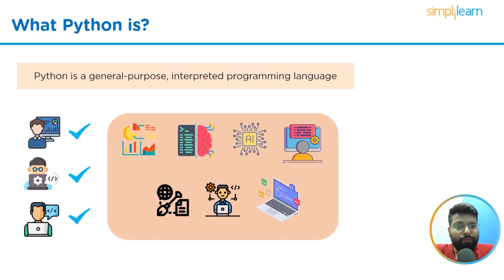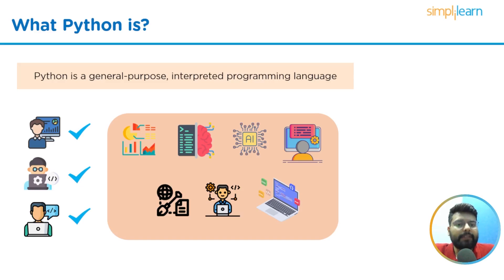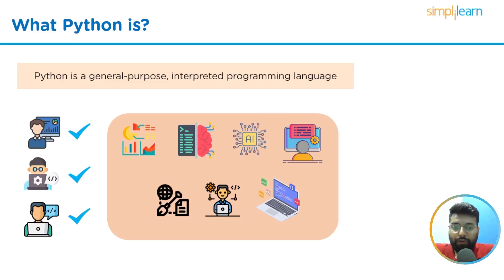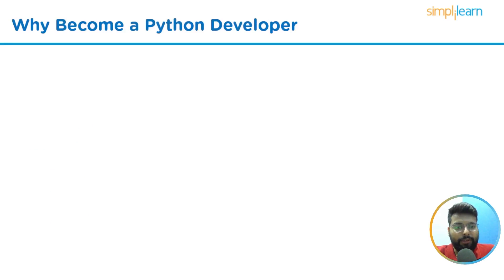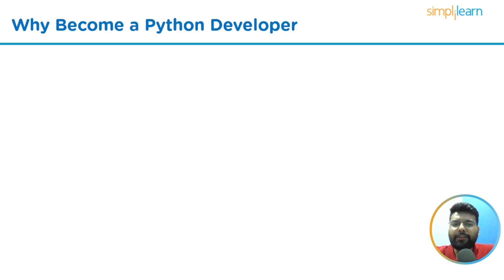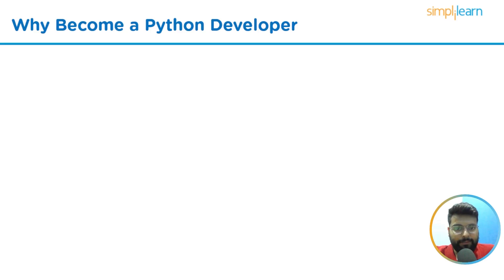These include web developers, software engineers, data analysts, data scientists, automation testers, etc. The next question that arises in your mind would be why become a Python developer when there are so many other programming languages that may be learned. Let's look at some of the benefits of being a Python developer.